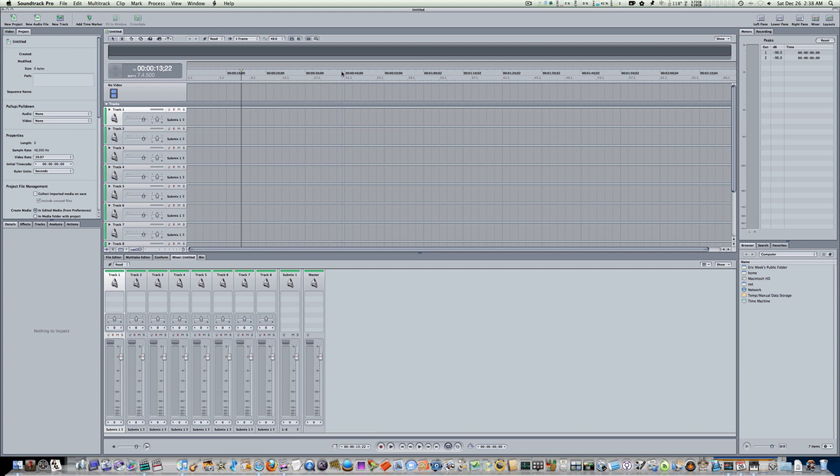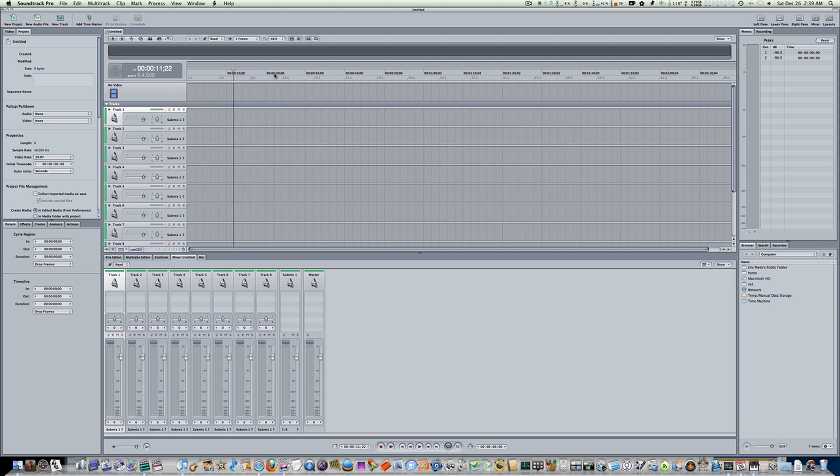Now, you can also set your beats inside of Soundtrack Pro, which is this right here, this timeline. You can see now I have it set to seconds. You can see 10 seconds, 20 seconds, 30 seconds, 40 seconds. Now, that's for video. Soundtrack Pro is set up to work with video, but you can use it to edit audio, too.